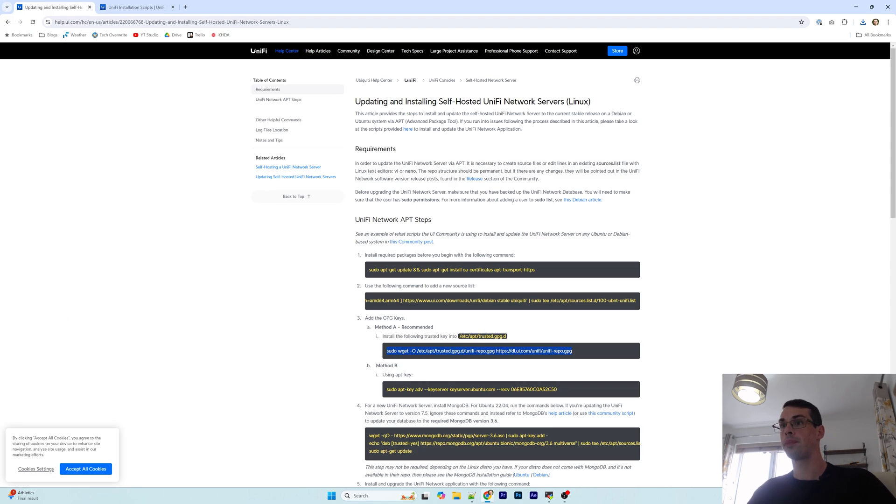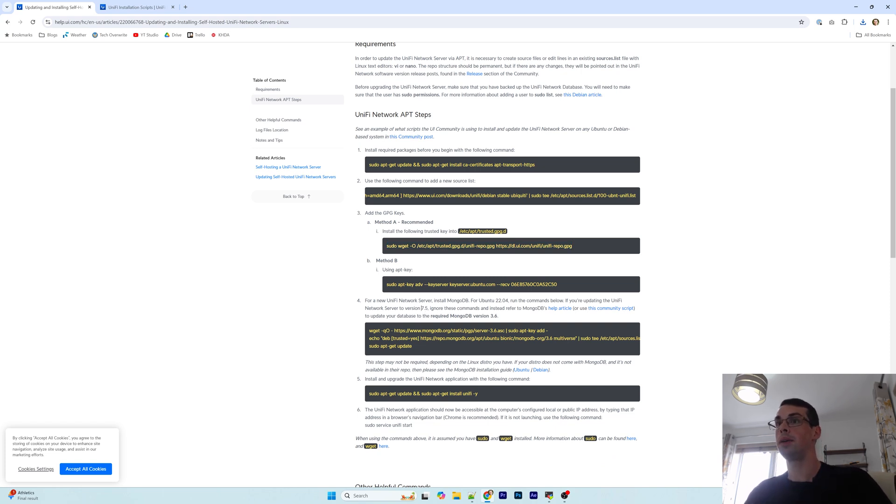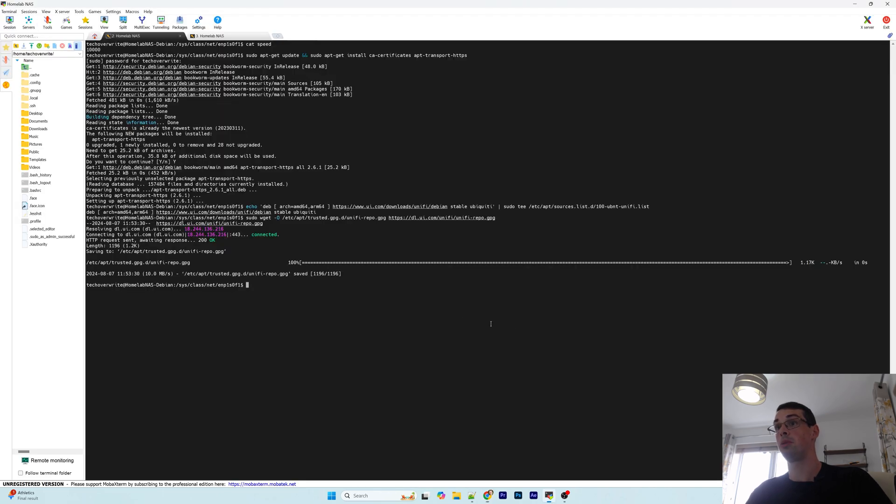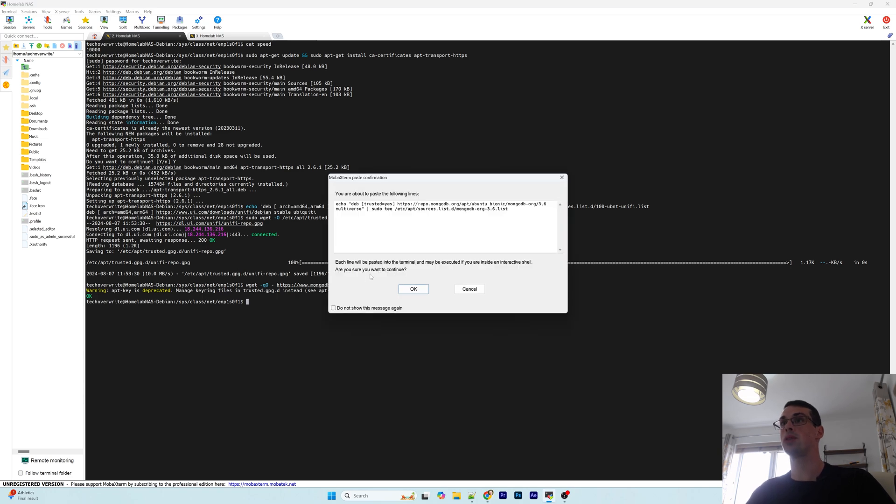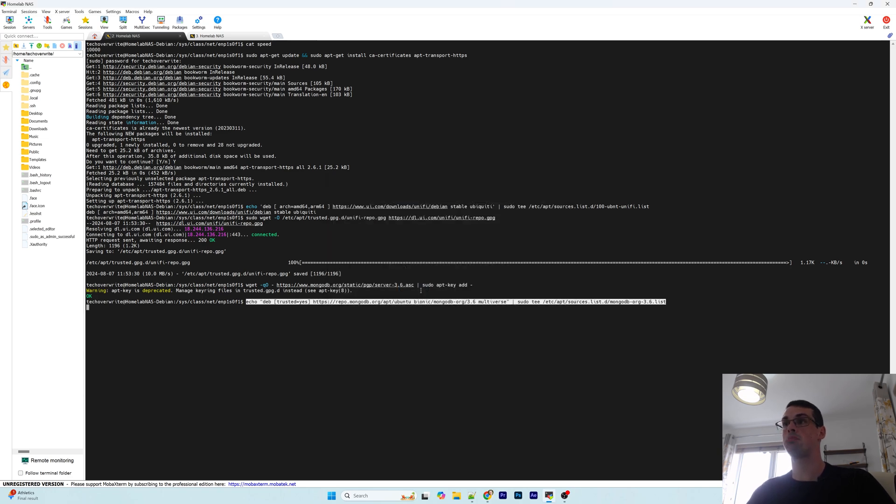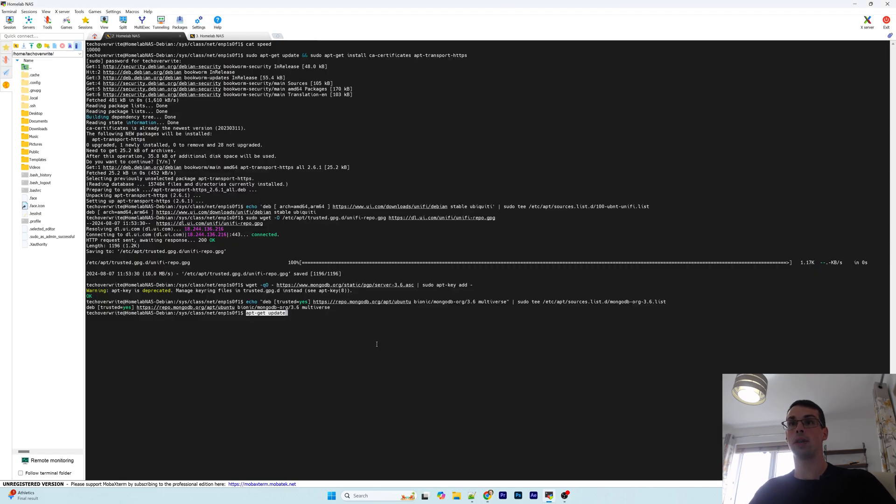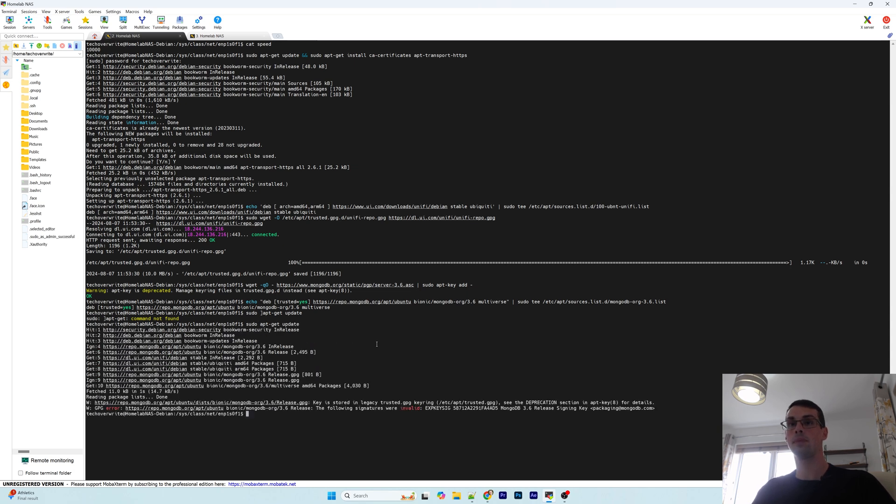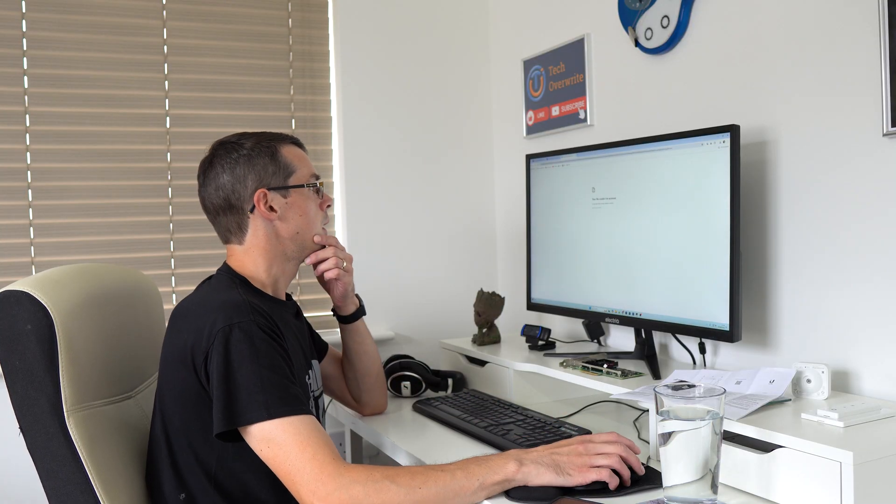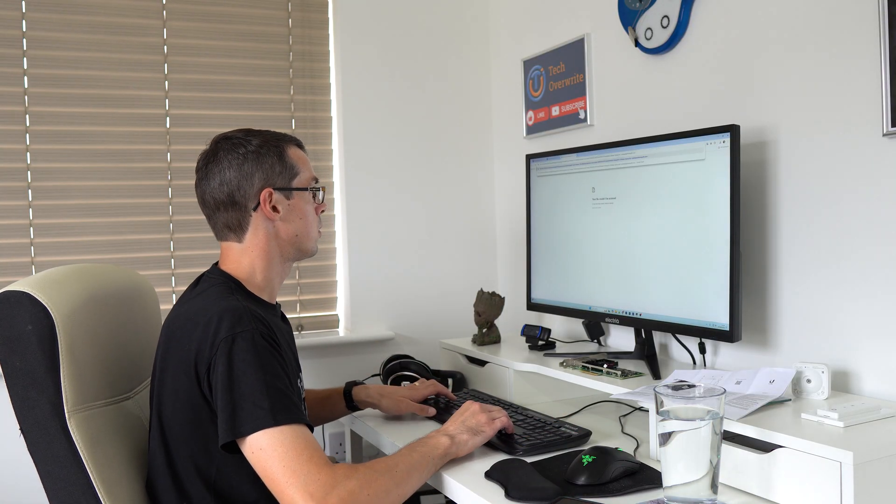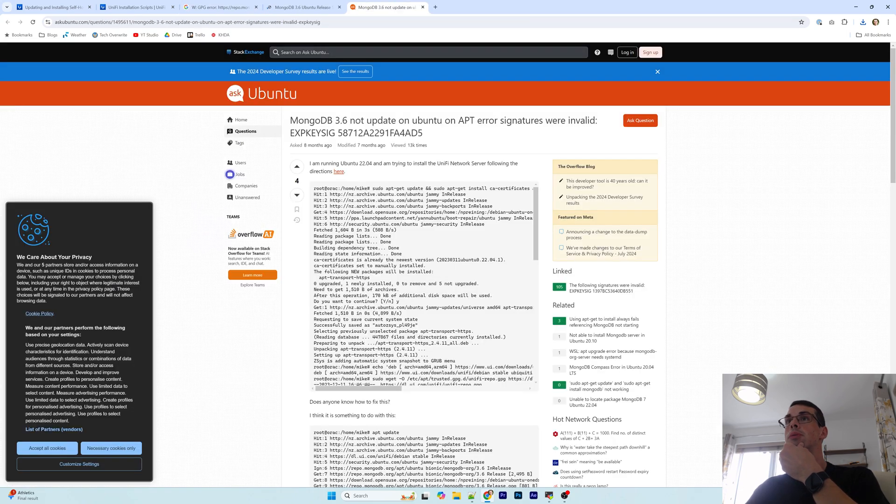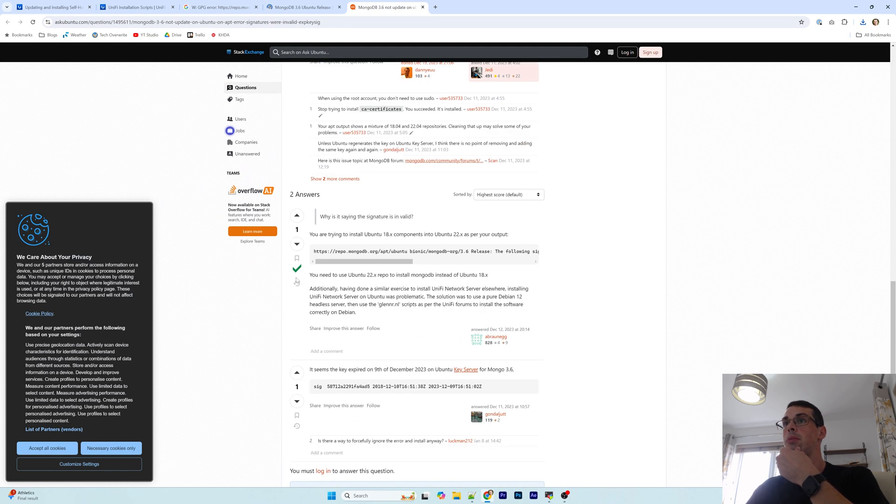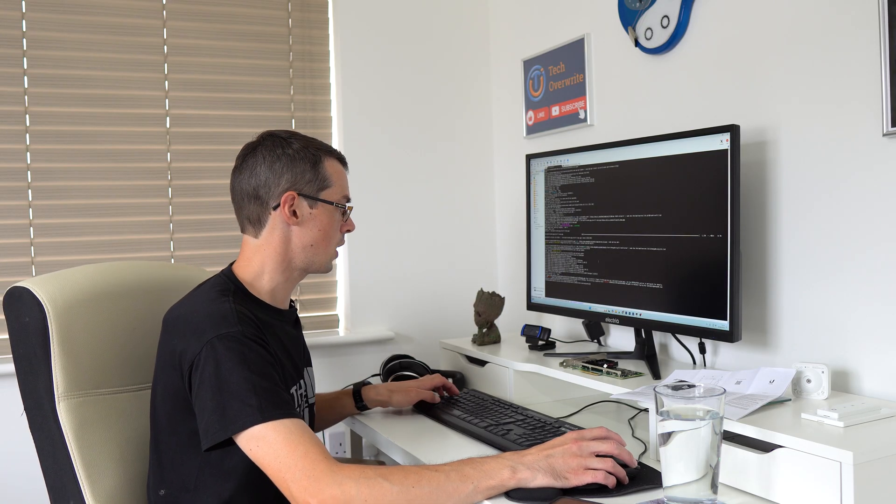We need to install MongoDB which is fair enough as well. We're going to add that to the sources list, should be fine. And then they want to make sure that's up to date. Oh, the following signature was invalid. Well that's a good start, isn't it? Let's just Google that error. This is probably because it's out of date, isn't it?